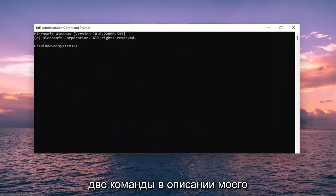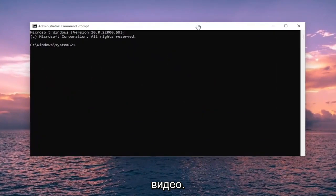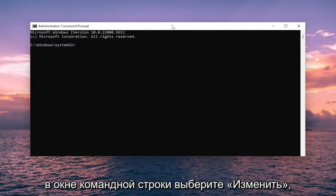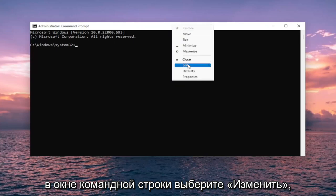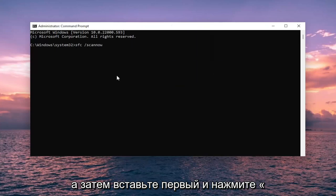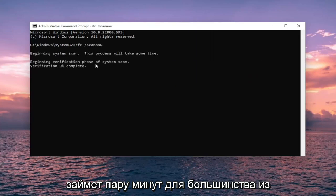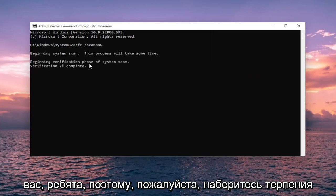I will have two commands in the description of my video. Go ahead and copy the first one and then right click on the top bar of the Command Prompt window. Select Edit and then paste that first one in and hit enter to begin the system scan. This will take a couple of minutes to run for most of you, so please be patient.